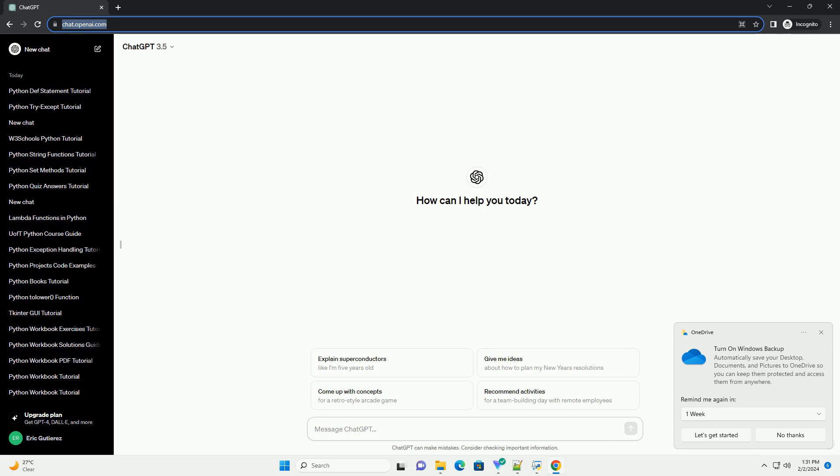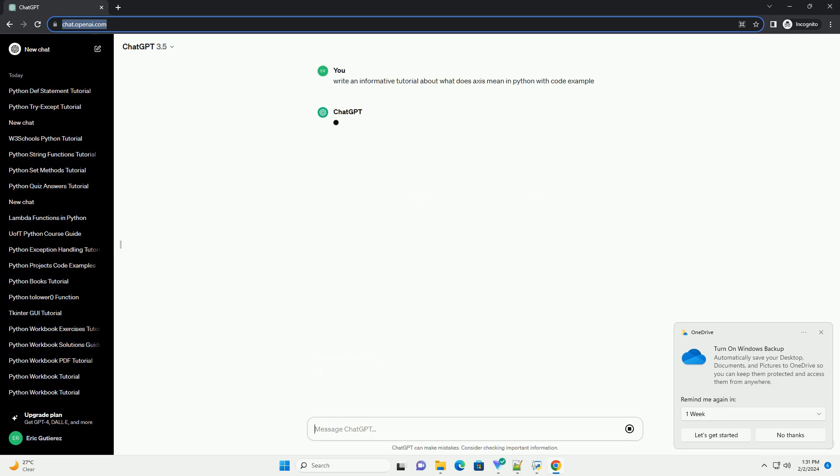Title: Understanding Axis in Python - a Comprehensive Tutorial.